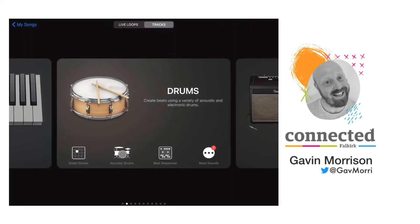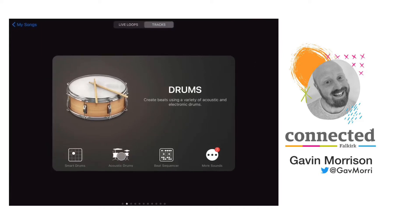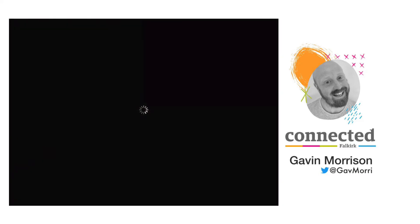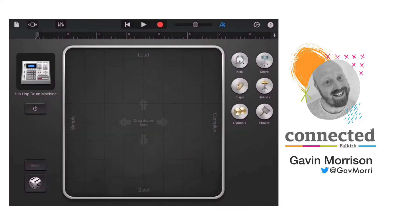In this video I'm going to demonstrate how to build a drum track using the smart drums, which is the option at the bottom left of the drum icon. By touching on that you will open up the smart drums window.